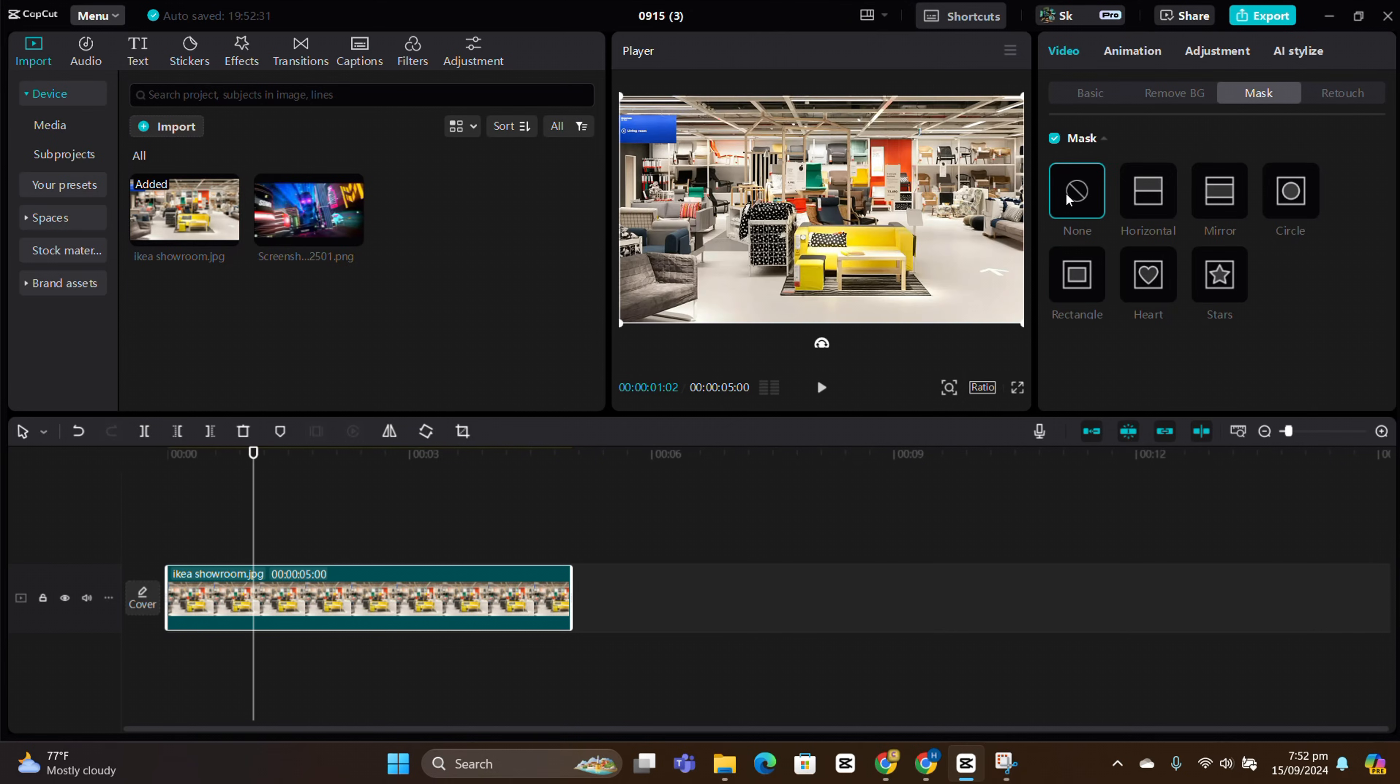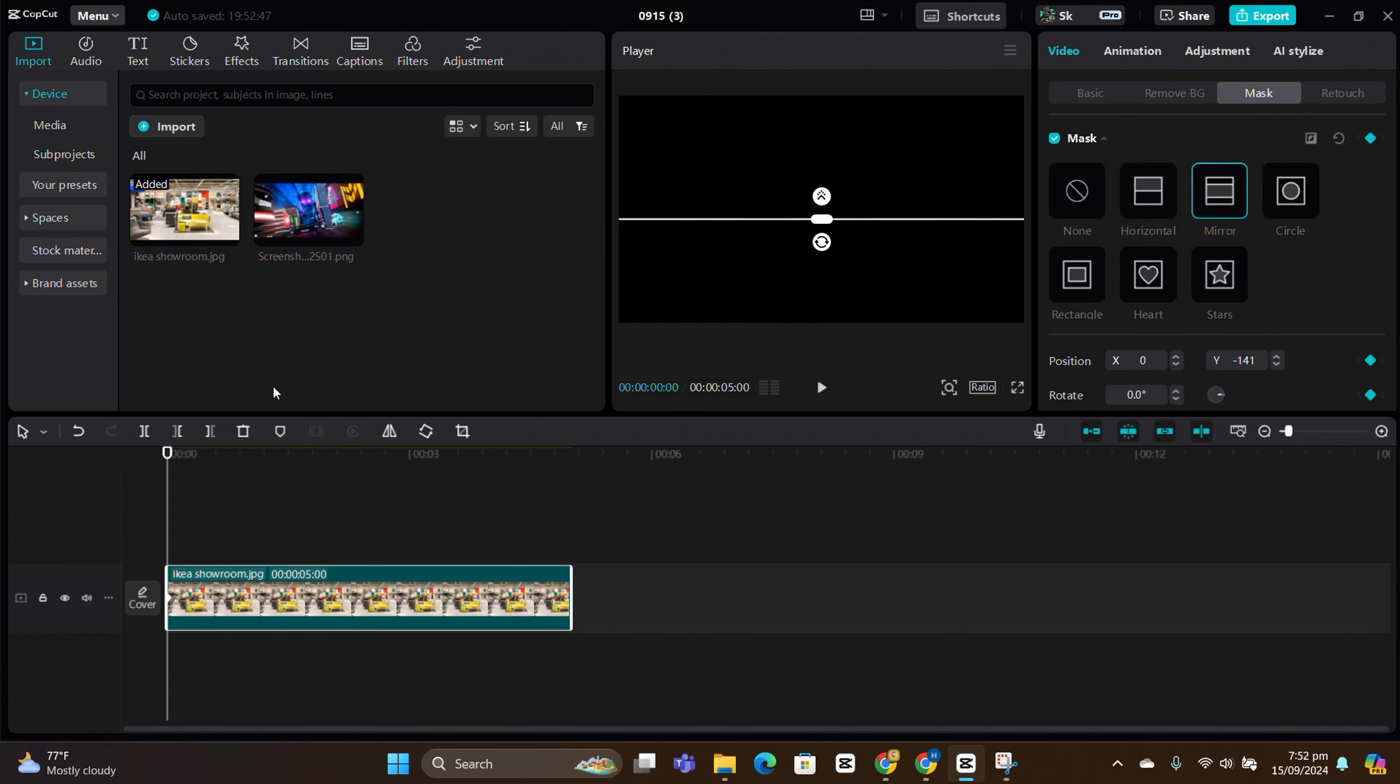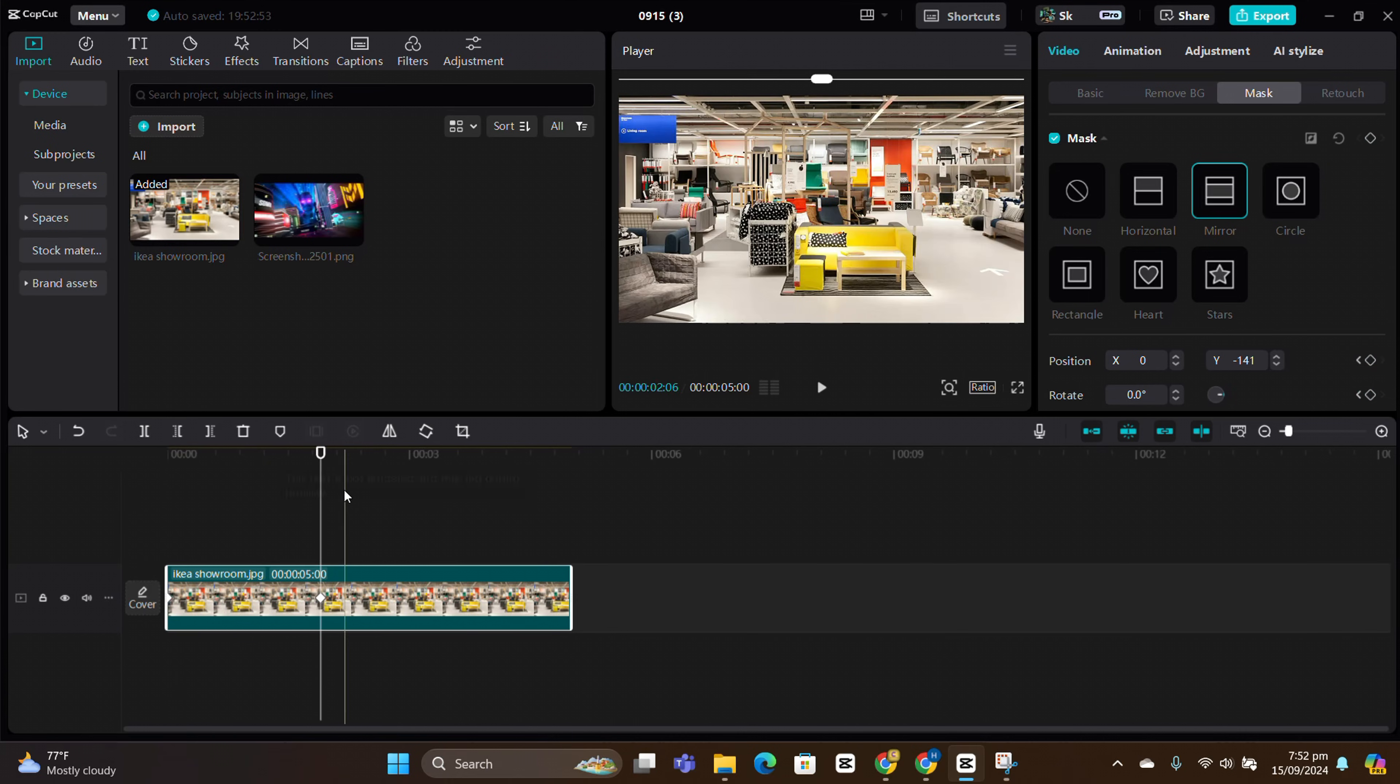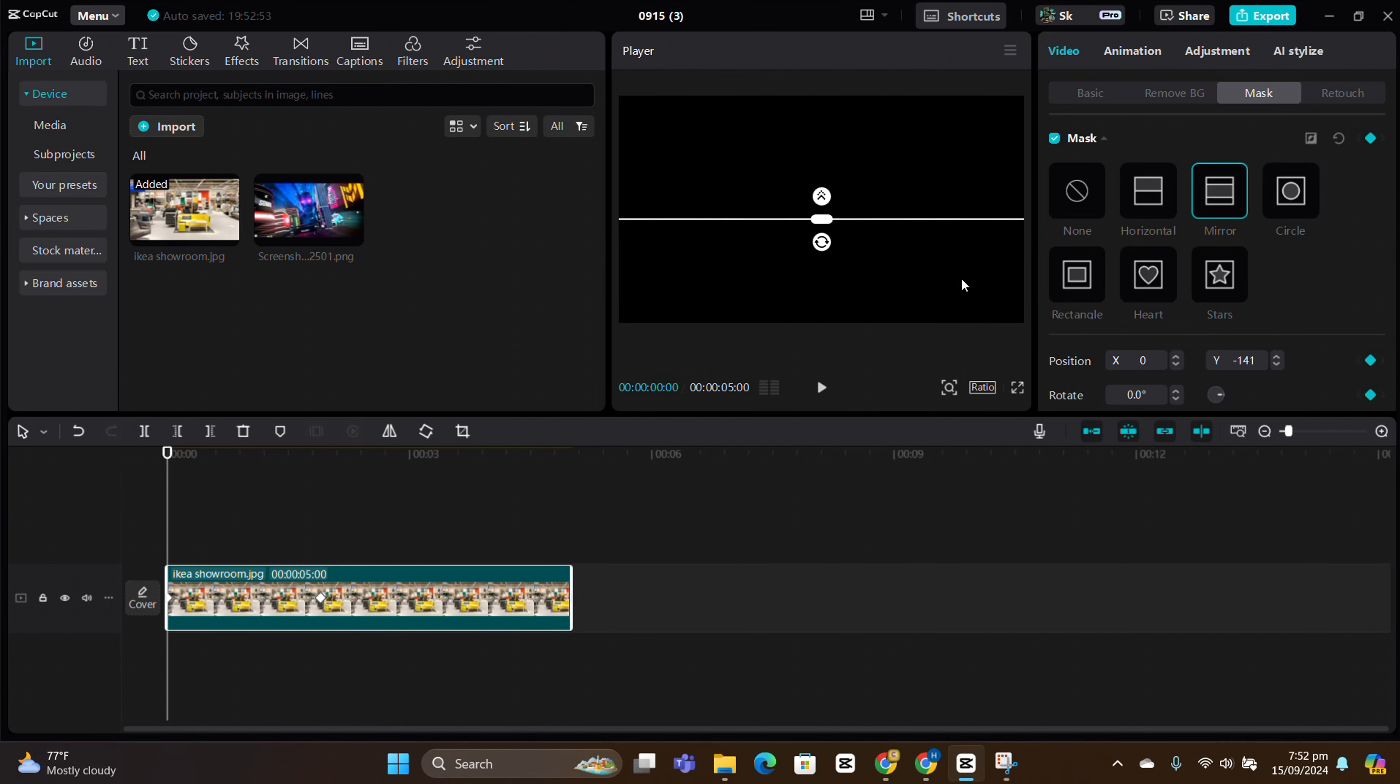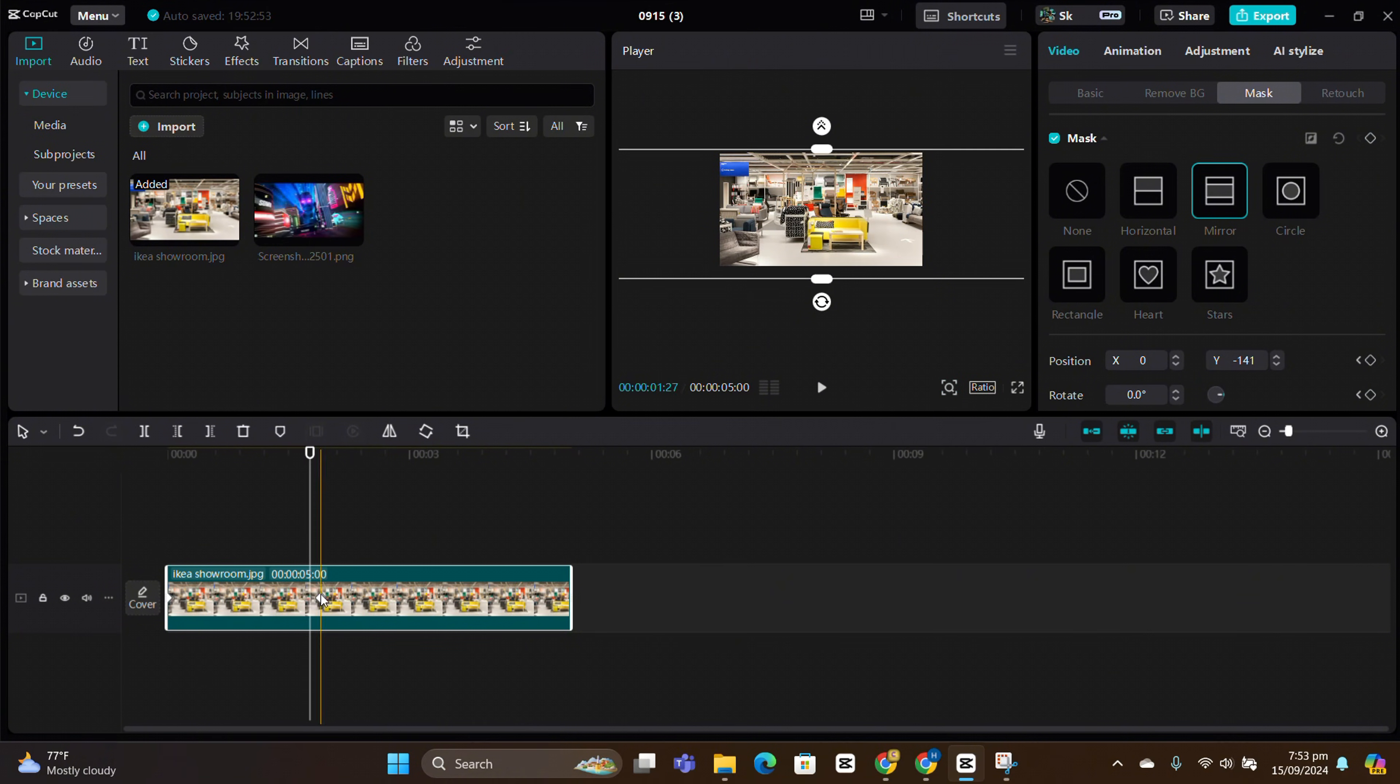Now, let's get creative and make a cinematic opener using the mirror mask. Place a keyframe at the first frame, then move forward in the timeline, and place another keyframe to complete the opening effect.